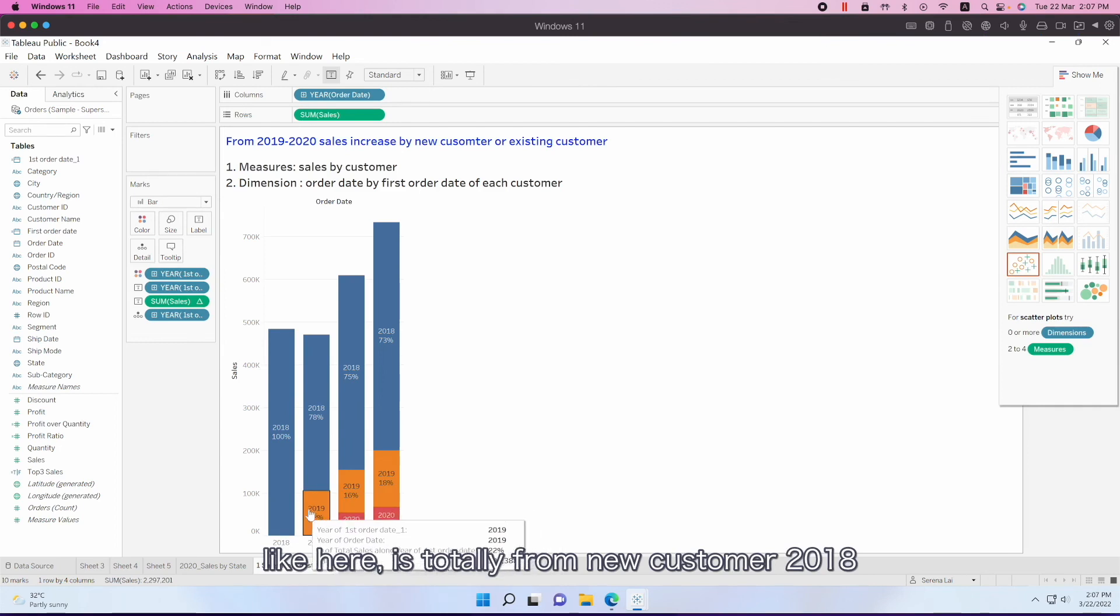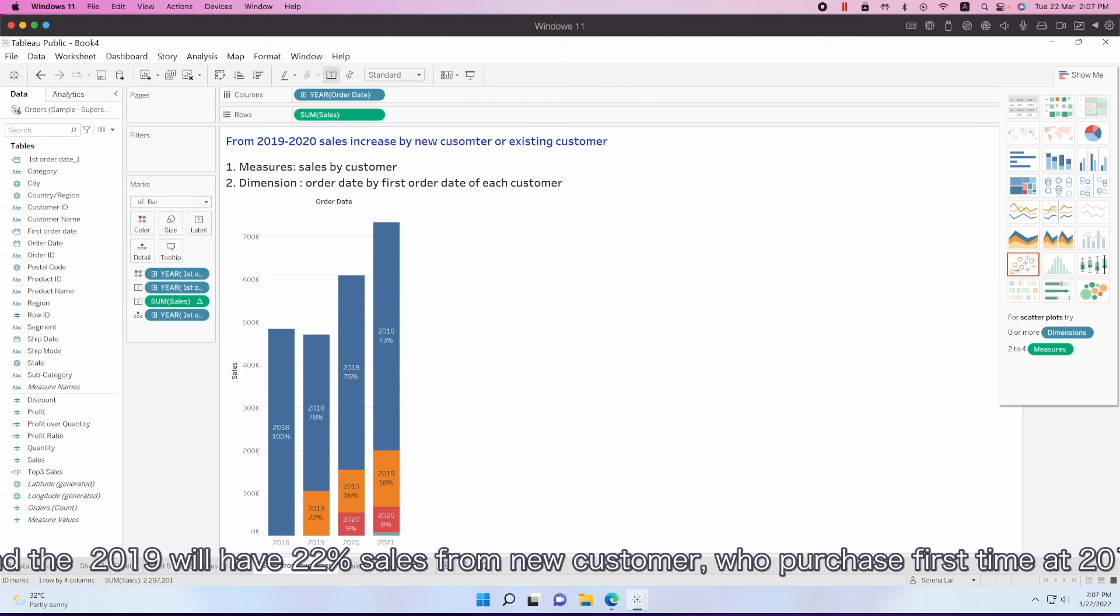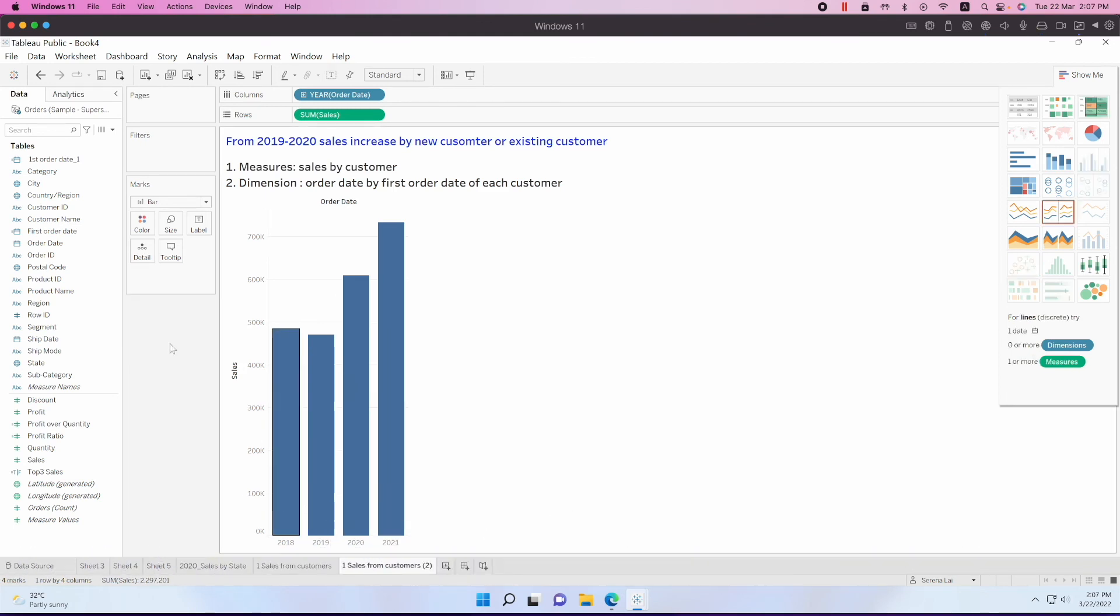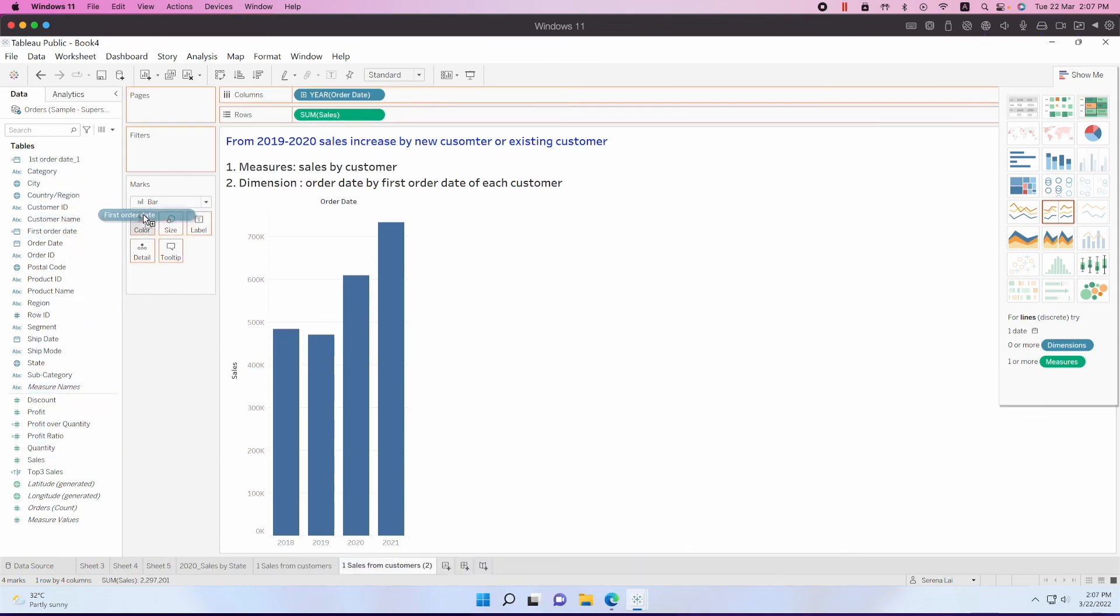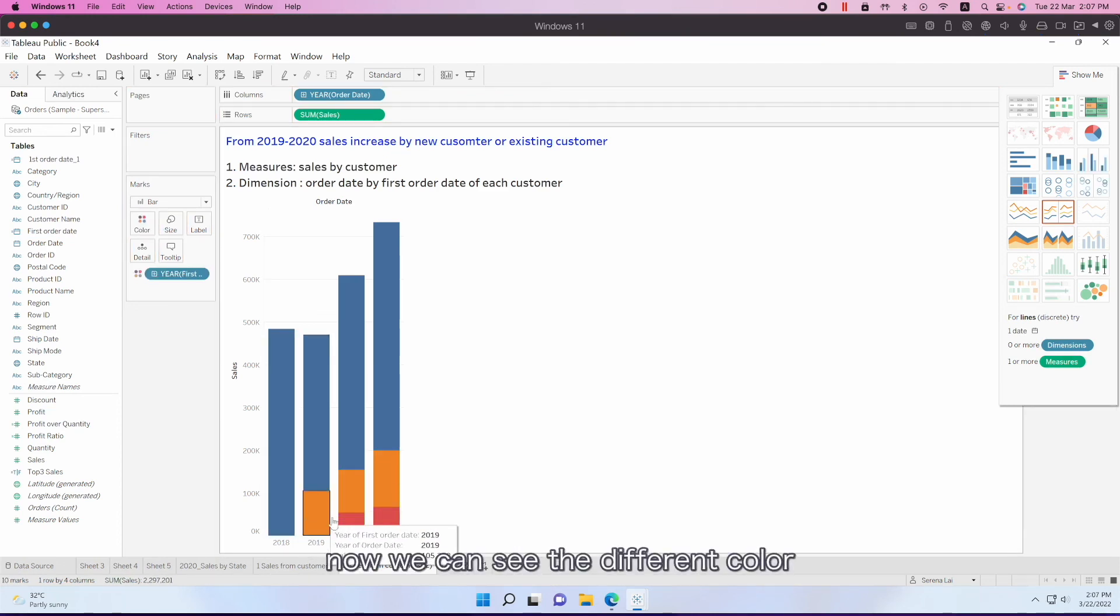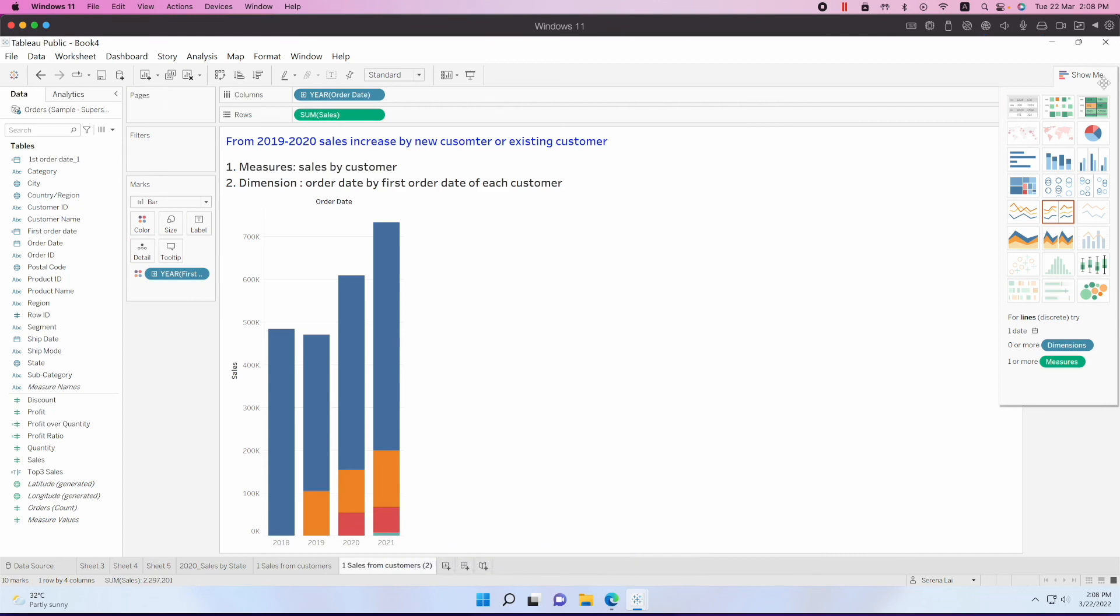And then what can we do? The first order date - let's add it to the color. Now we can see the different colors of the first order date.